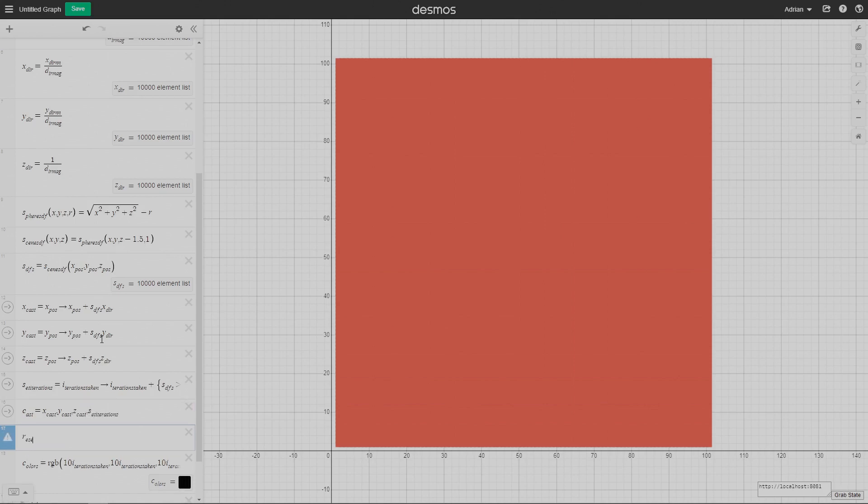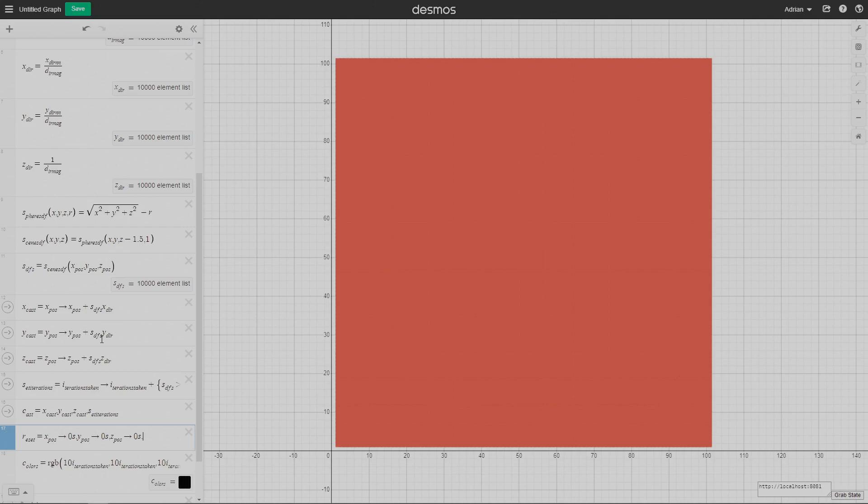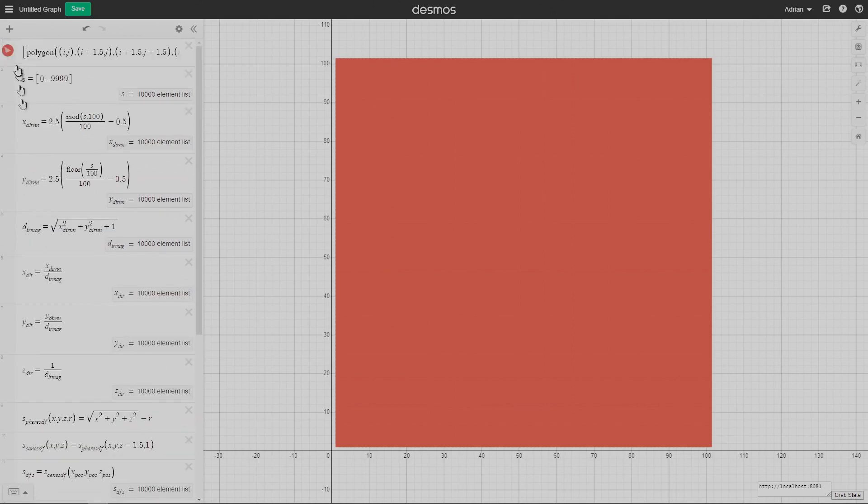Now I'm creating an action that combines all these that I'm calling cast. Here's another one called reset, which basically just sets all the positions back to the normal thing they were before, which is 0, and also sets the iterations taken back to 0 as well. Of course, I'm using 0s here to get a list of 10,000 elements once again. These s's 10,000 elements, and multiplying by 0 sets them all to 0s.